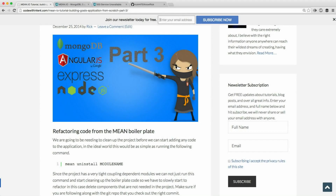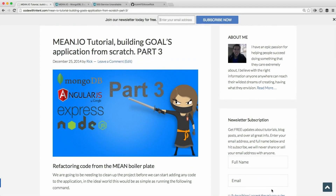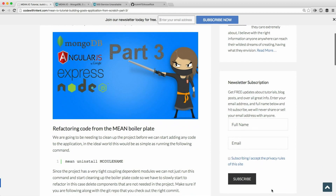My name is Rick and welcome to part three of the Mean.io tutorial building a goals application from scratch. In this video tutorial we're going to be covering how to refactor some of the code that Mean.io provides for us. When we clone that repository they give us a bunch of code that we don't necessarily need for our application, so there's a lot of code we have to refactor and pull out of the project.